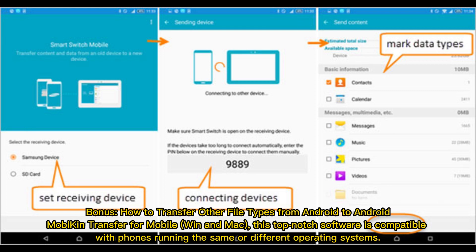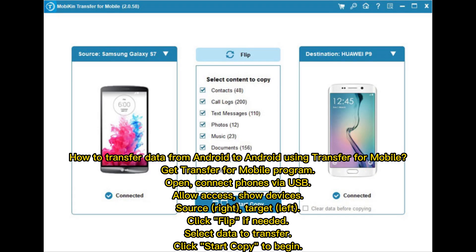MobiKin Transfer for Mobile works on Windows and Mac. This top-notch software is compatible with phones running the same or different operating systems. Here's how to transfer data from Android to Android using Transfer for Mobile — get Transfer for Mobile and open the program.